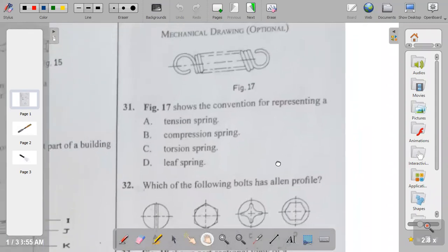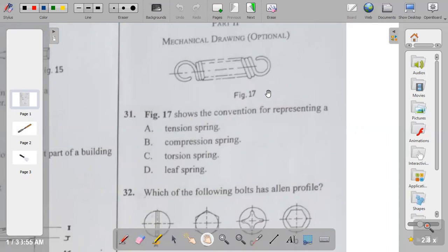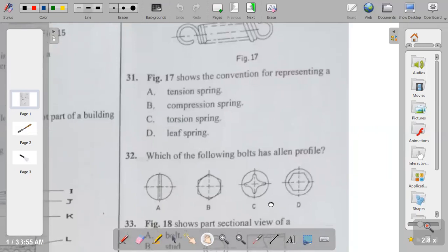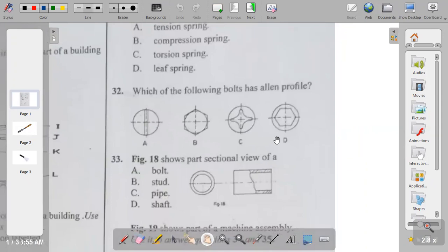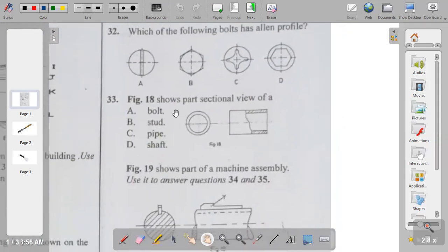Now for the mechanical drawing questions — the answers are equivalent to the building drawing section. Question thirty-one: the figure shown in figure seventeen represents a tension spring, compression spring, torsion spring, or leaf spring? This is used to represent a tension spring. So question thirty-one is A. Question thirty-two: which of the following bolts has a land profile? The answer is D. Question thirty-three: figure eighteen shows a part sectional view of a bolt, pipe, or shaft. When you look at the plan of a pipe and section through it, you see the wall thickness hatched and a wavy line to show the part section. Question thirty-three is C — pipe.